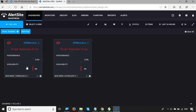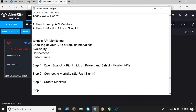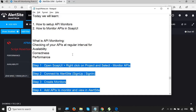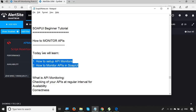Going back to the dashboard, API Monitor 2 is now also showing some errors and details. Step 4 is to add APIs to monitor and view them in AlertSite. These are the four steps to monitor your APIs. With a free account you can monitor three APIs, but for enterprise-level projects you can get a paid account and add more monitors. I hope this session was very useful for you — thank you for watching.